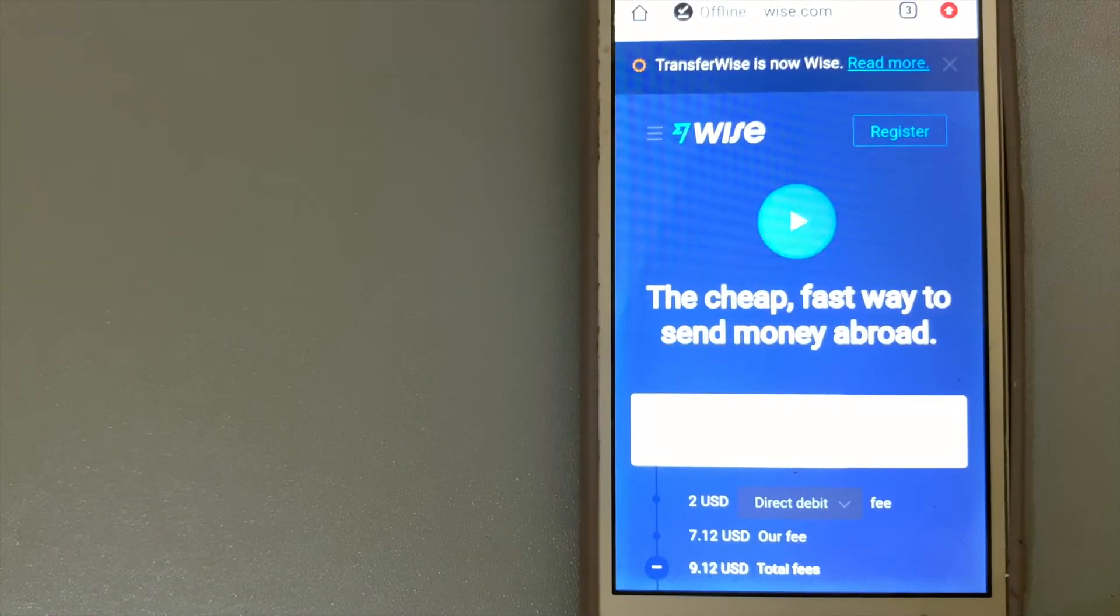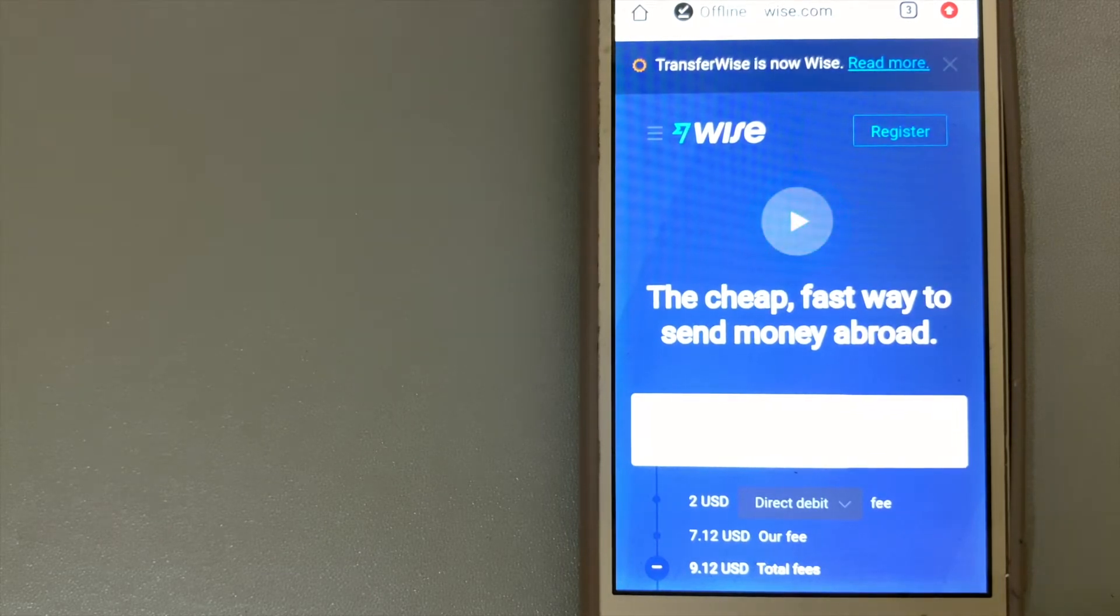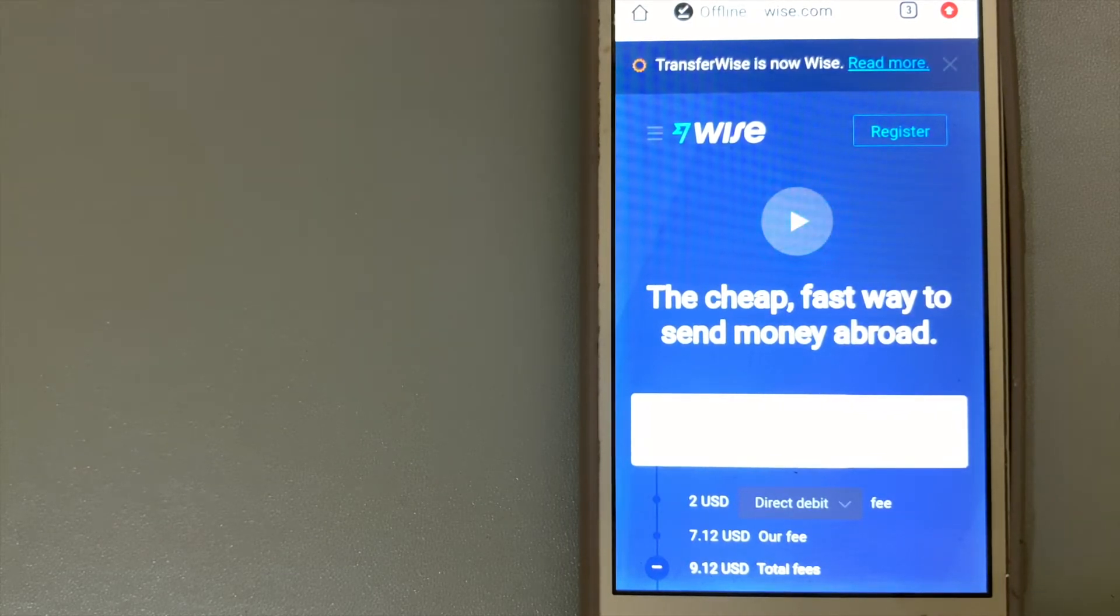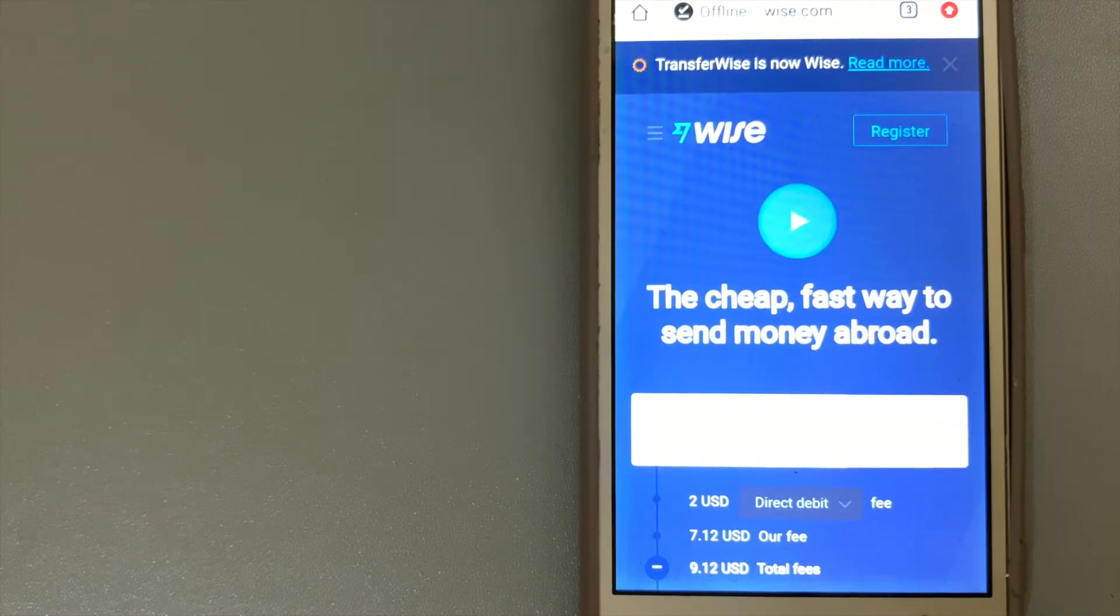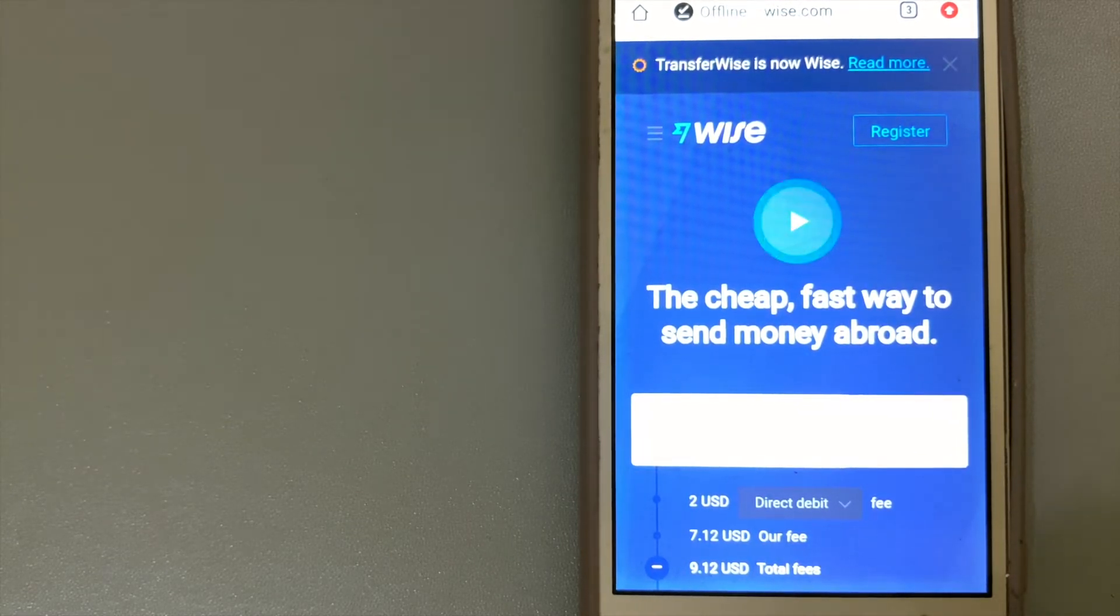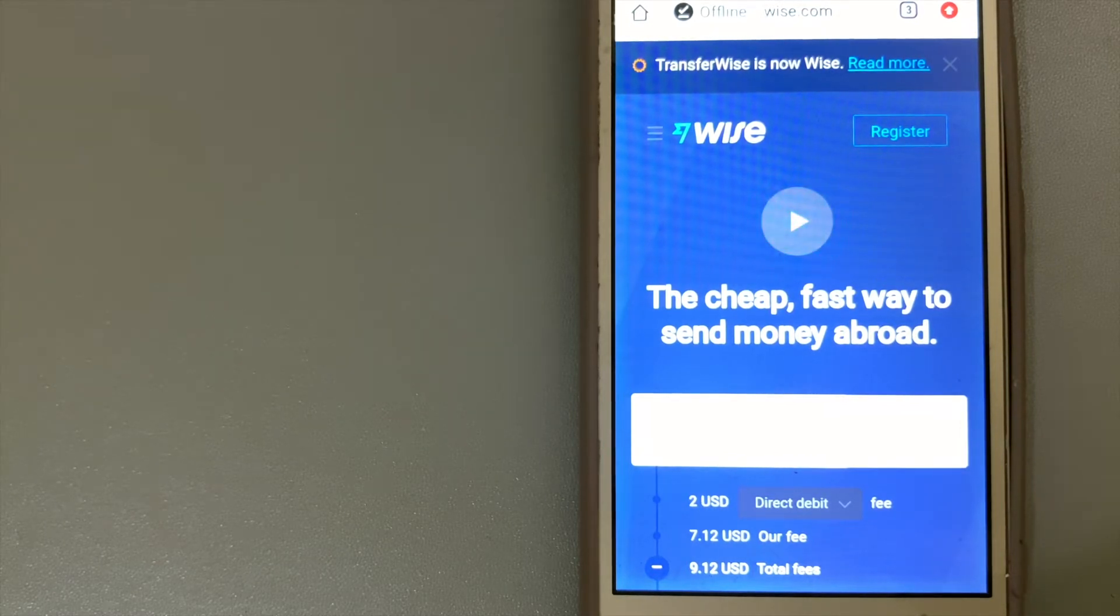Hey guys, welcome back. Today we are going to talk about transferring money from Sri Lanka to Argentina. We are going to talk about three ways to send money if you are in Sri Lanka and you want to send money to Argentina.